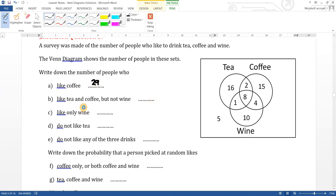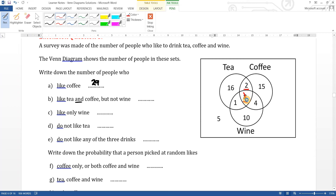People who like tea and coffee but not wine: tea and coffee is the intersection of those two circles. But I can't include the centre value because that includes wine as well. So the answer is two.